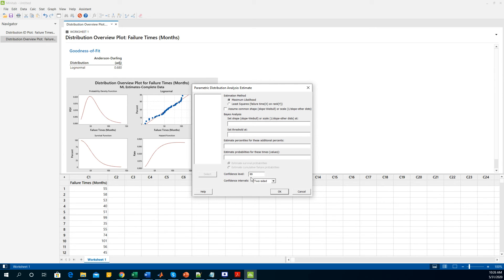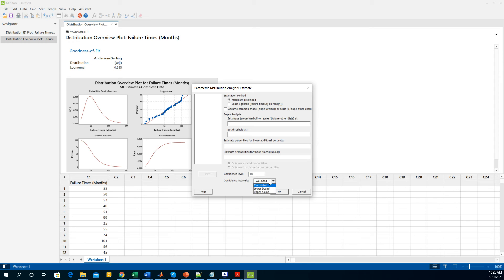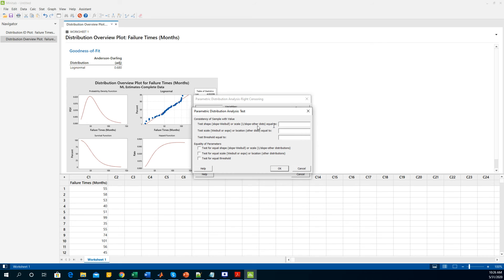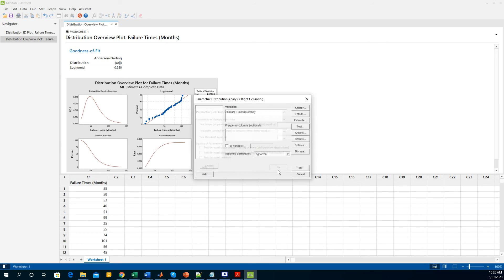For the estimates I am doing the maximum likelihood estimator and you can set the confidence bound in here whether you want a 90% confidence bound, 95%, or 99% depending on the user. I am going with the 90% confidence level. You have the choice of selection for the confidence interval whether you want to do the lower bound, upper bound, or the two-sided. I am going with the two-sided. For the test, what kind of test you want, and for now I am going to leave it as default.